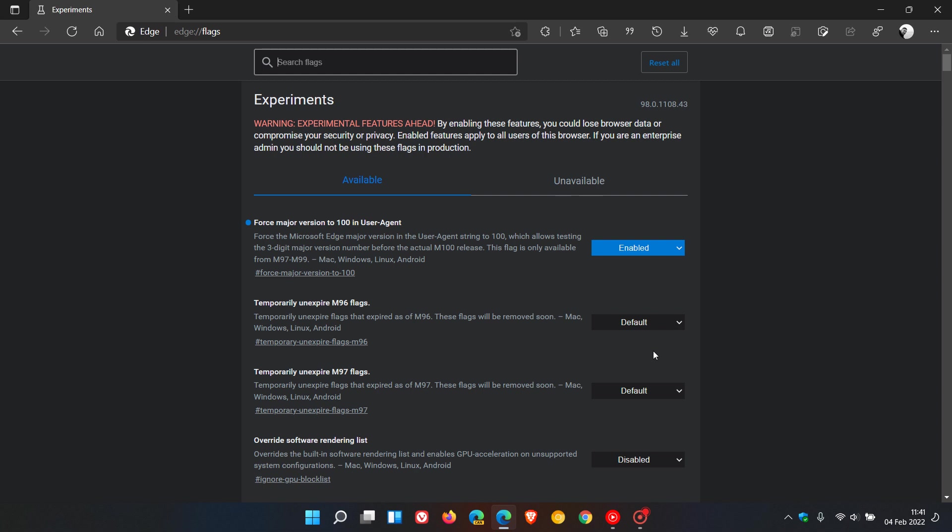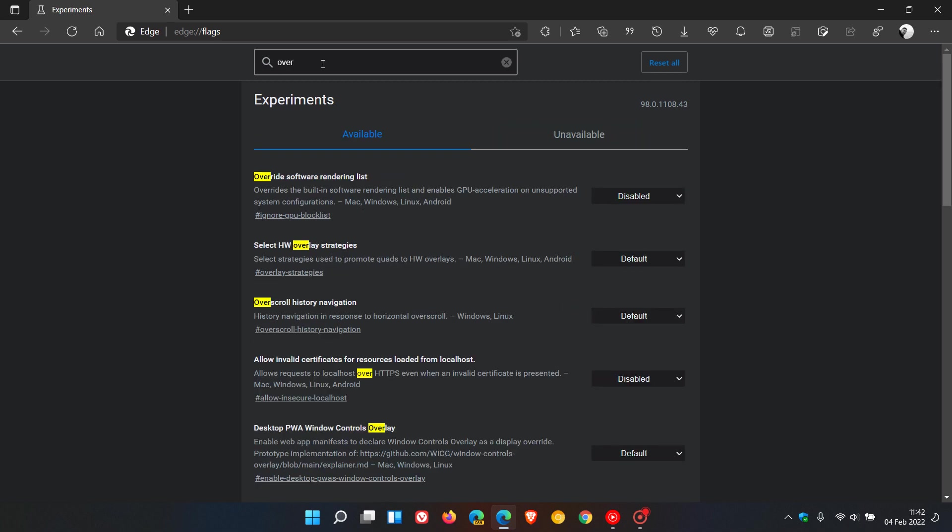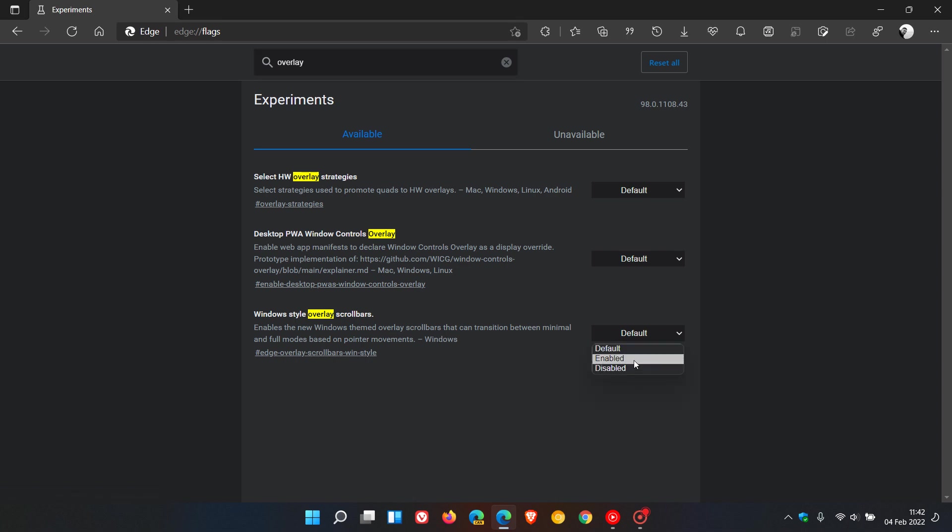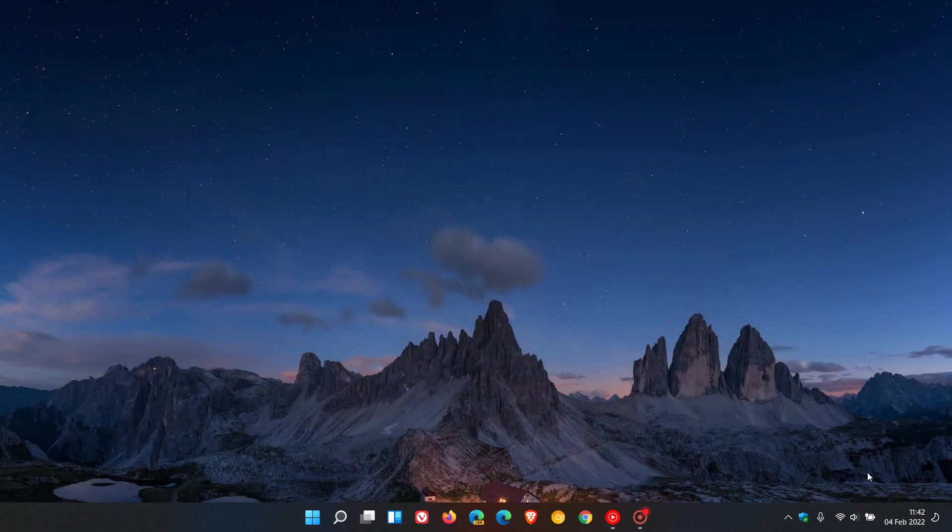The next key highlight is also a flag that's not a default feature, but we can enable it: overlay scrollbars have been added to Microsoft Edge. Currently, the scrollbar is a little bit clunky and looks quite outdated. This gives it a more modern, minimal, almost Windows 11 type fluent design. If we go back to experimental flags and search for 'overlay,' you can see Windows style overlay scrollbars enables the new Windows themed overlay scrollbars that can transition between minimal and full modes based on pointer movements. That's only available for the Windows operating system. Change that from default to enabled and restart the browser to apply that flag.